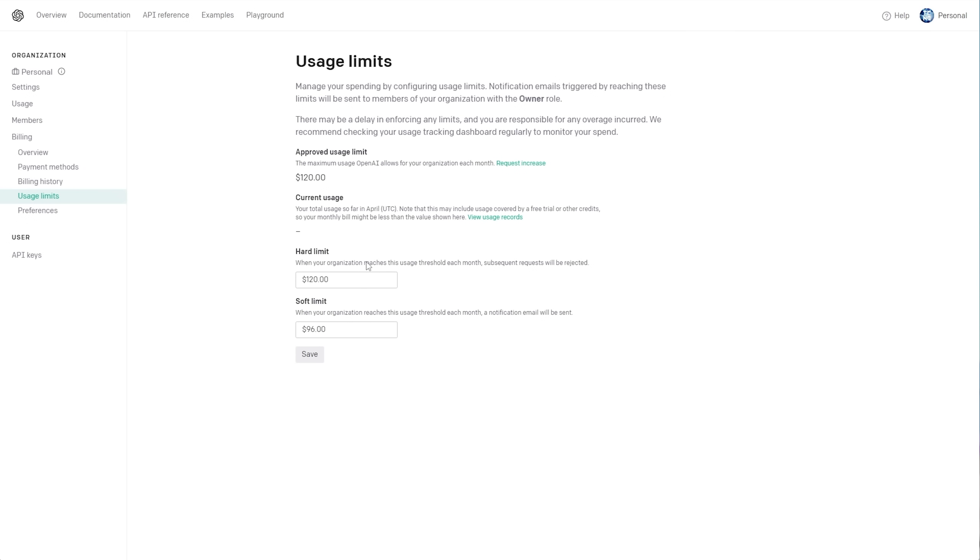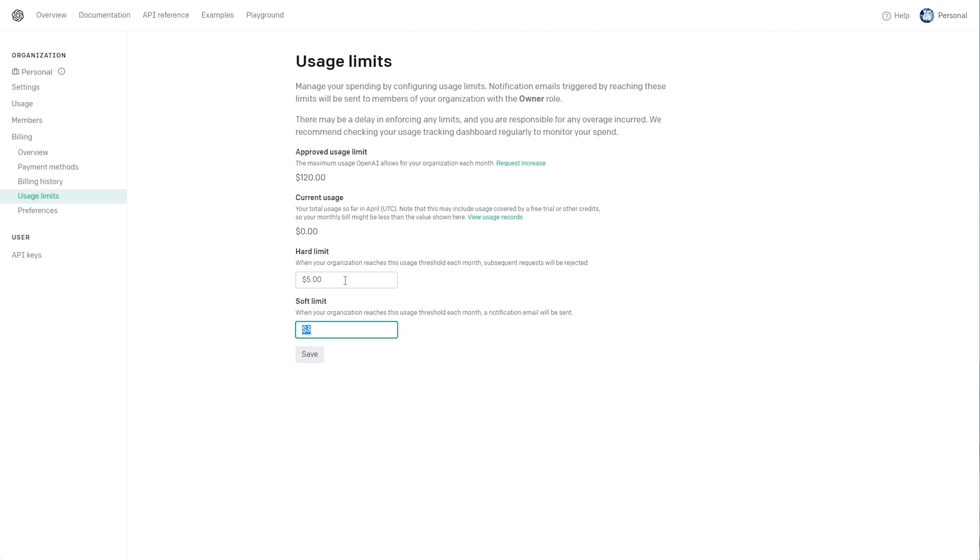Hard Limit, I'll set to maybe $5. Soft Limit, where we'll get a notification about using lots of API tokens, I'll set to $3. This way, when we hit $3 usage, it'll tell us we've used $3, and at $5, it will stop letting us use the API completely. I'll go ahead and save this.